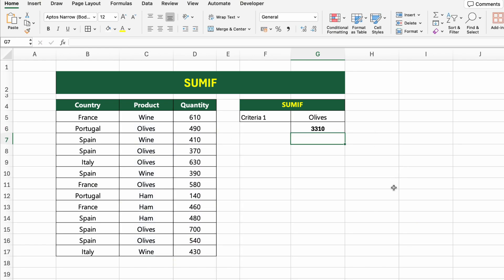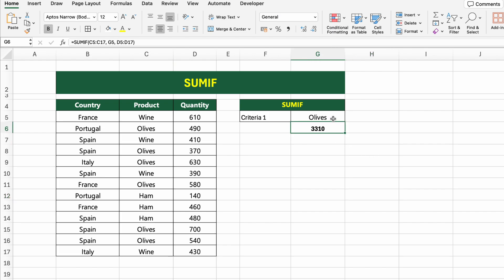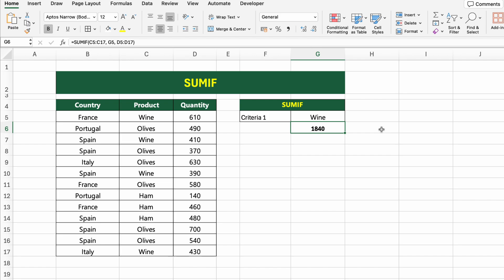Excel will go row by row and add up quantities where the product is olives. Press Enter to get the total. If we change the product in G5 to something else, like ham or wine, the result updates automatically — no need to touch the formula again. This makes it perfect for dashboards and dynamic reports.